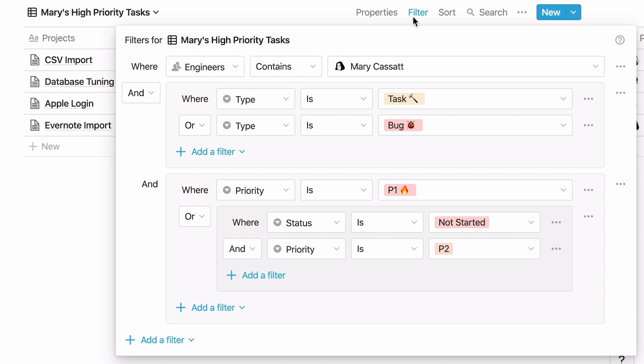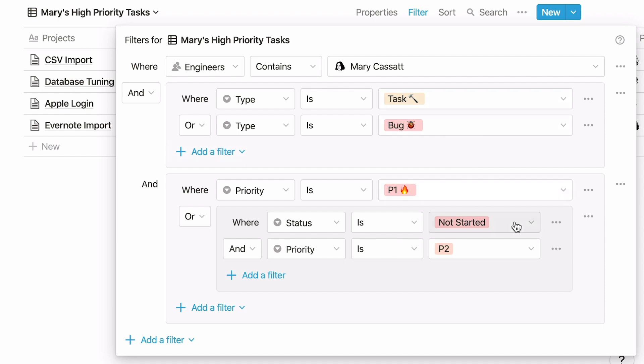The entries shown in this database view have to meet all these criteria. The engineers field has to contain Mary Cassatt, and the type has to be task or bug, and the priority level has to be P1, except for tasks that haven't been started yet. For those, we're also including P2 tasks.